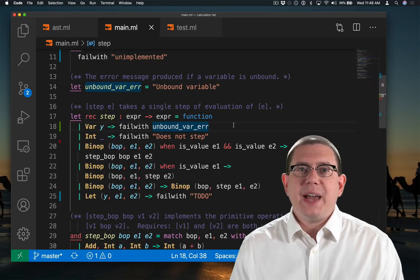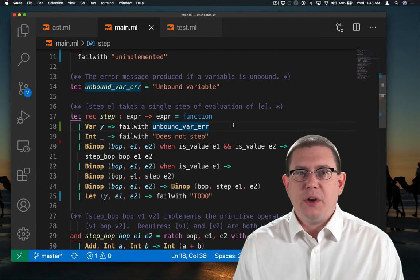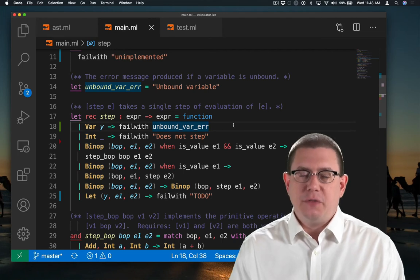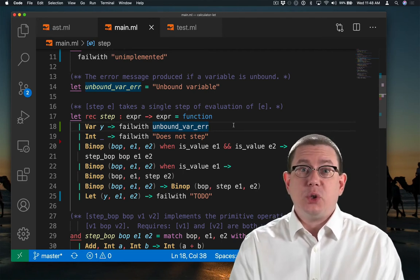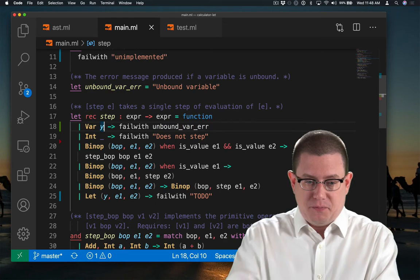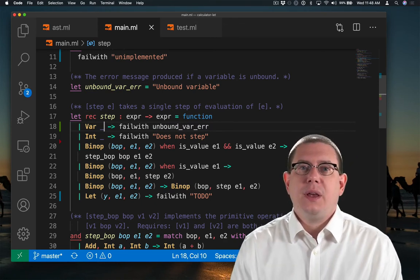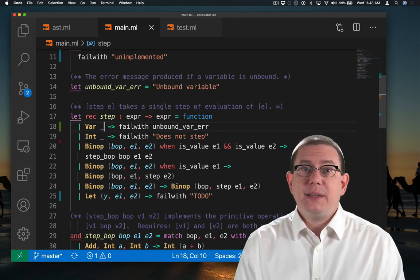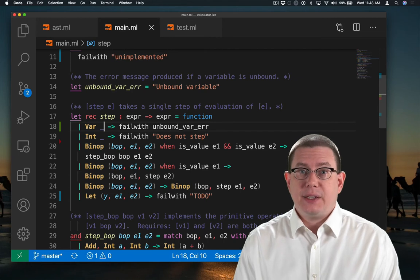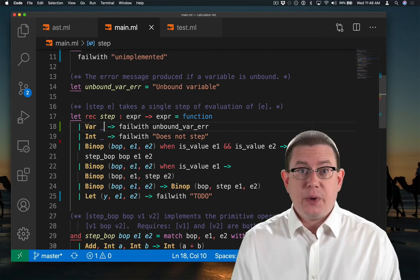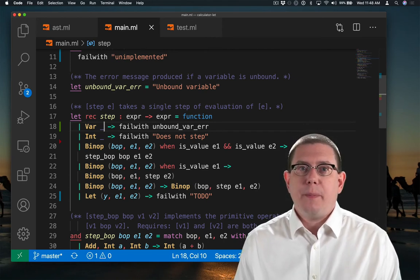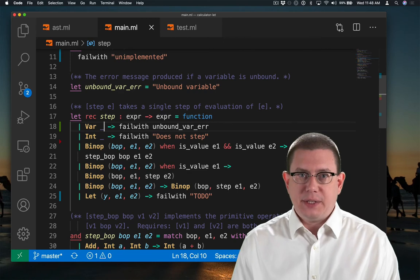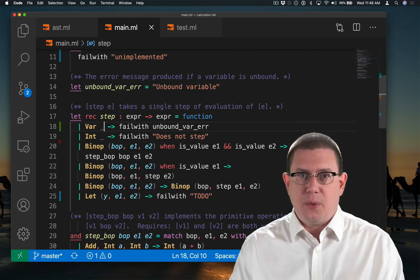Of course, I didn't really need to give the variable here a name. I could have just written underscore because I never need to look at what that variable name is. Next, let's implement let expressions. We know exactly what to do for these. We worked it out by defining the single step relation on the slide before.